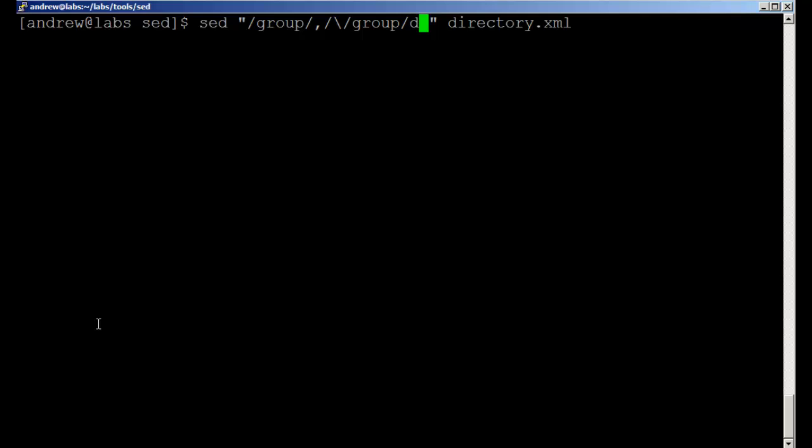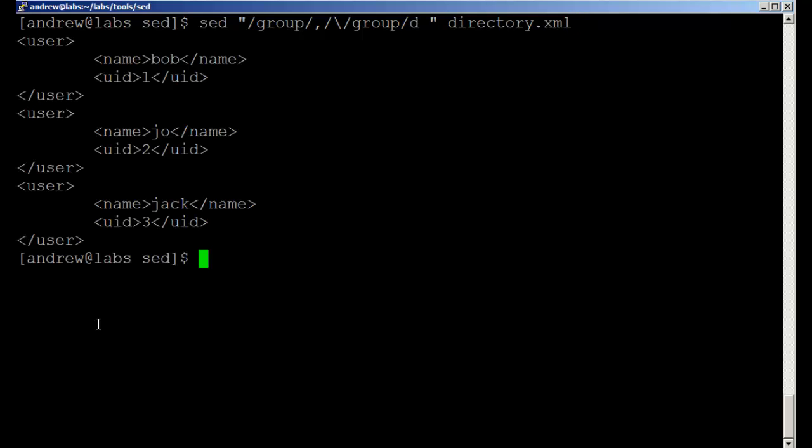Remember we're only sending to standard output so we're not actually taking anything out of the directory XML file. But when I look at issuing this command, once we're ready we can see that we've got our three users: Bob, Joe and Jack. And remember there was a group object between user Joe and user Jack.